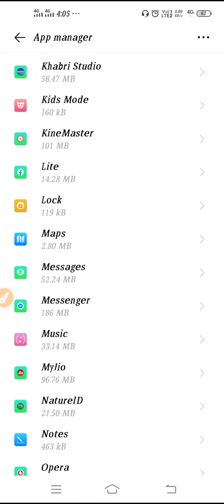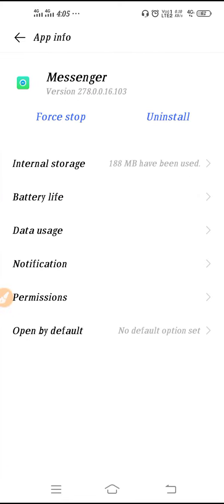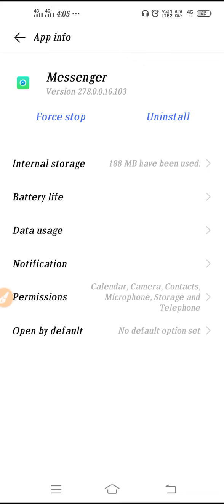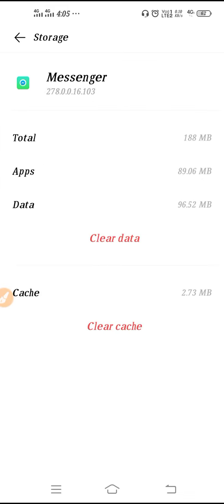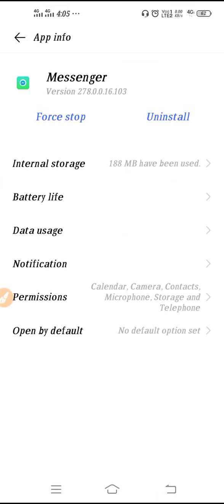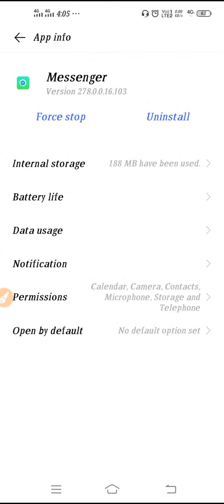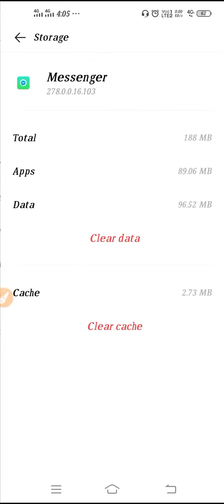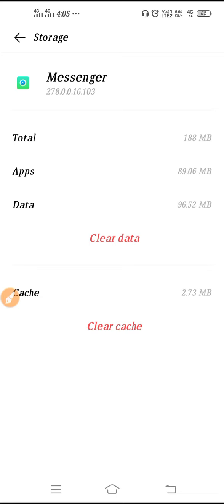Okay, so Messenger. If you want to clear the data and cache from Messenger, go to Internal Storage. Open up Messenger and then go to Internal Storage, and this is your clear cache setting.